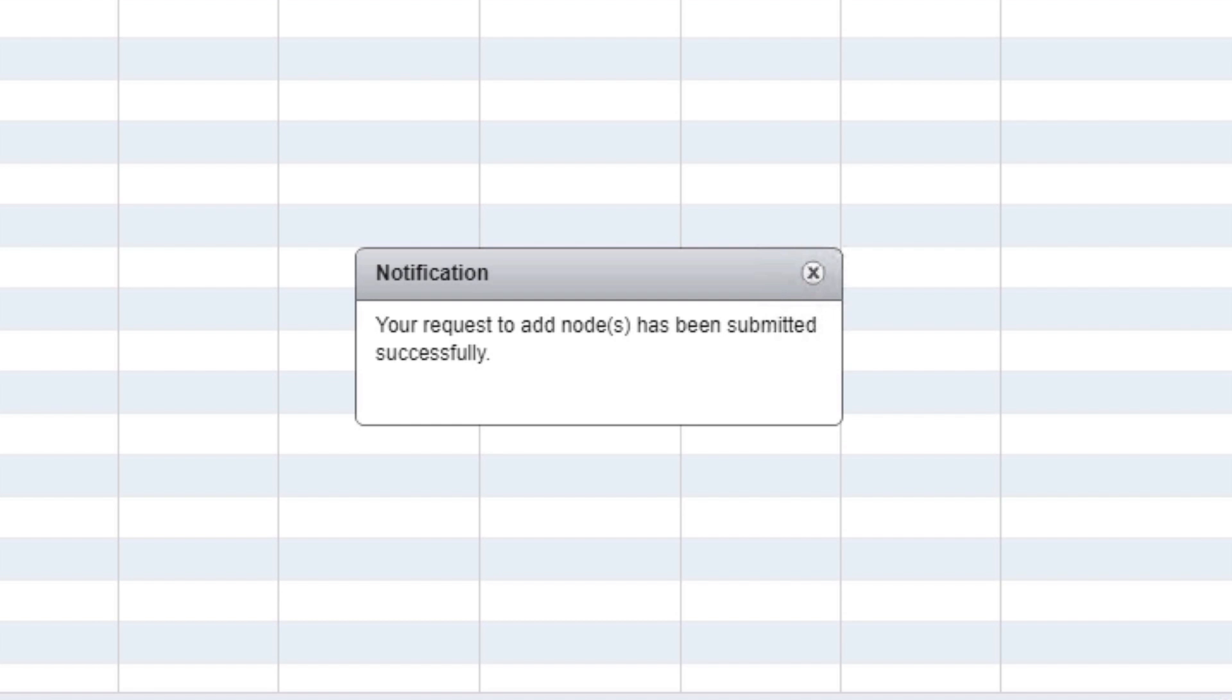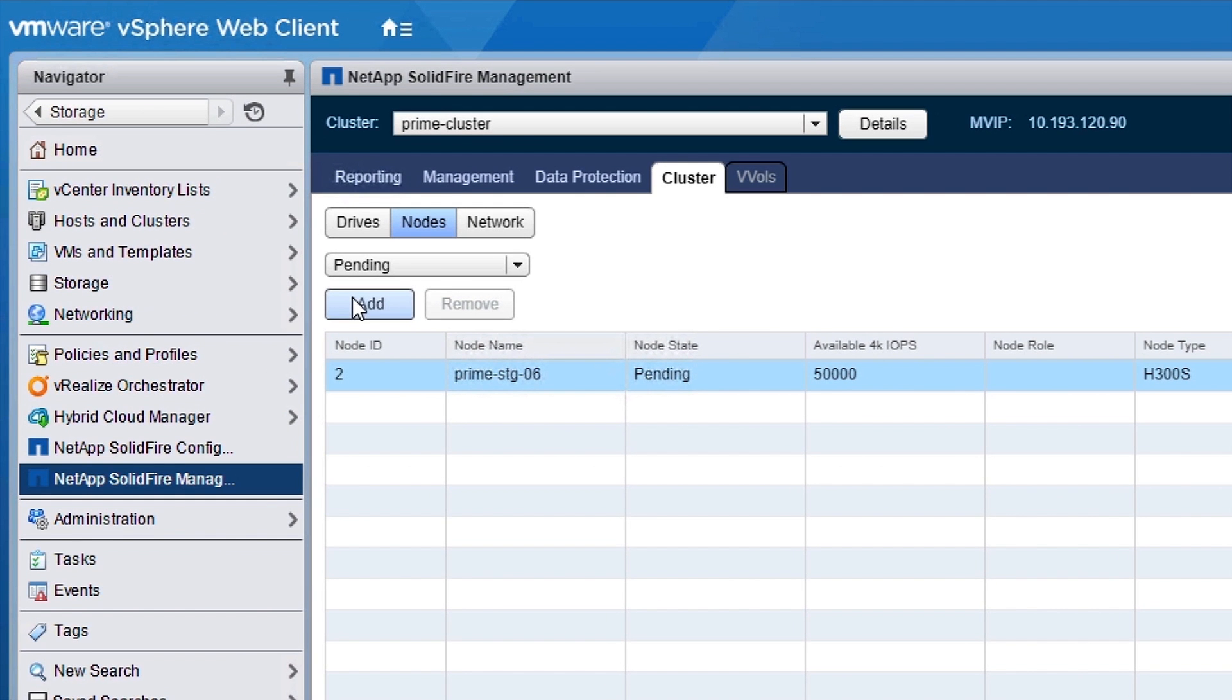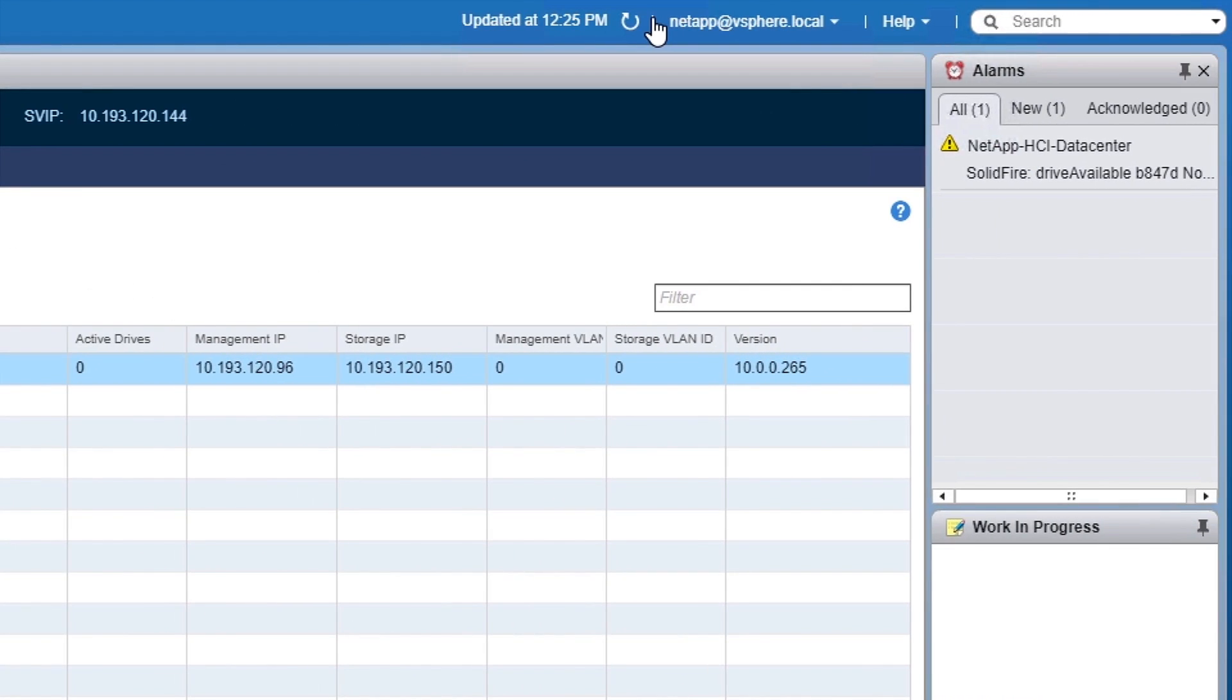The benefit of NetApp HCI's architecture is that you can grow your compute CPU and memory or storage capacity on demand. Again, every node you can add scales linearly directly benefiting your business application.